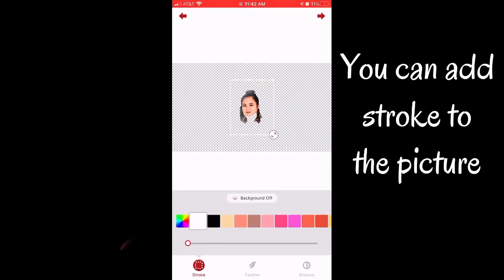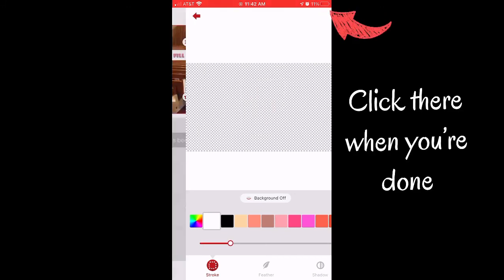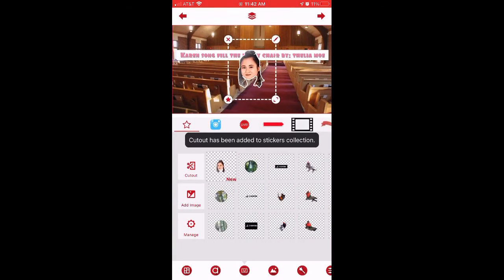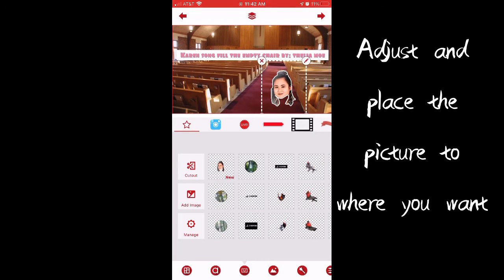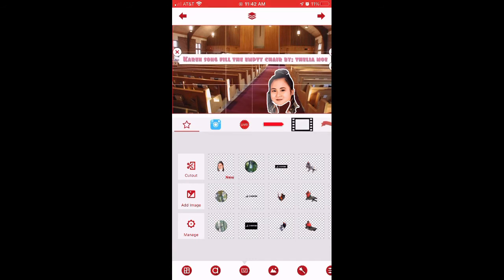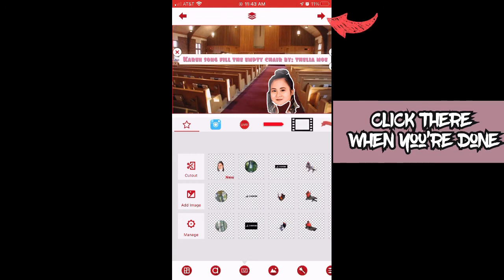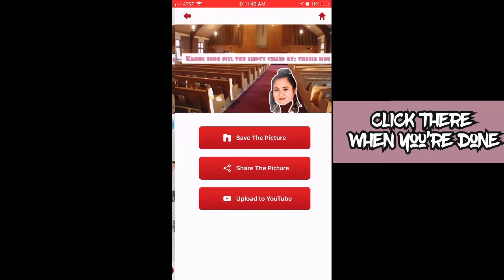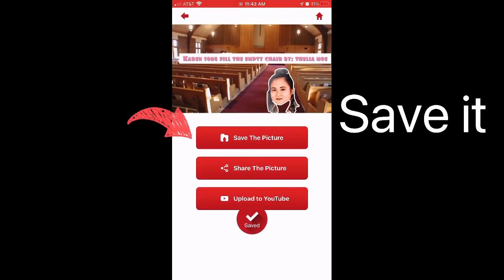Click the check mark when you're done. Now I'm going to add stroke to the picture — click there when done. Adjust and place the picture where you want it. Place it and center the words where you want. When you're done, click the arrow and then save the picture.